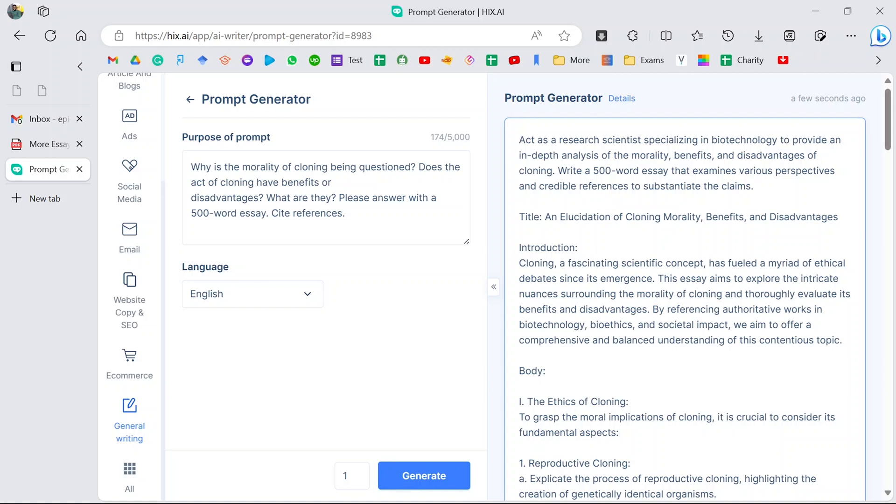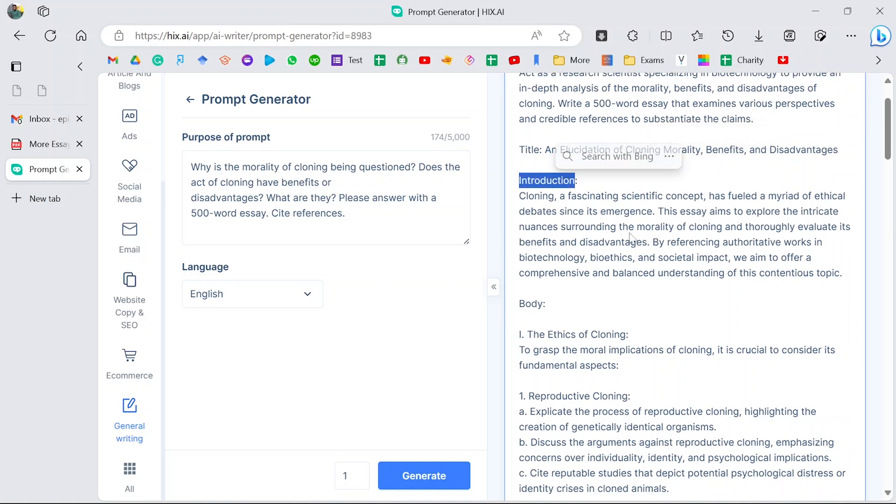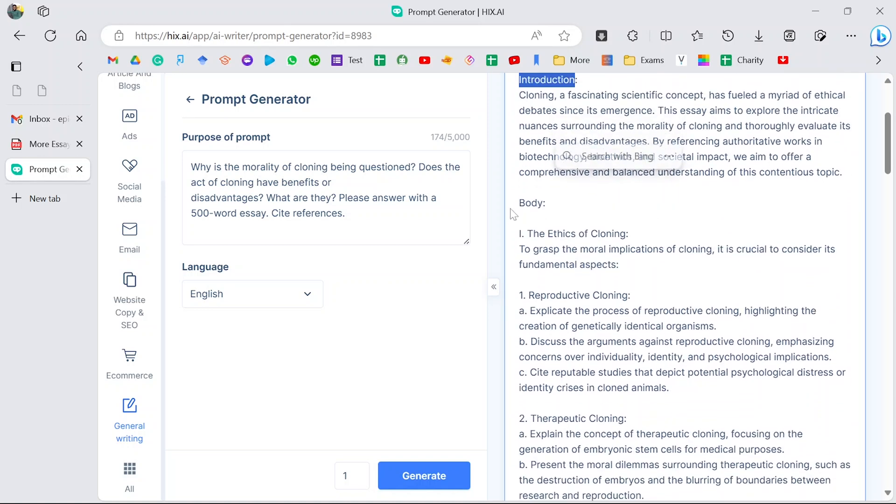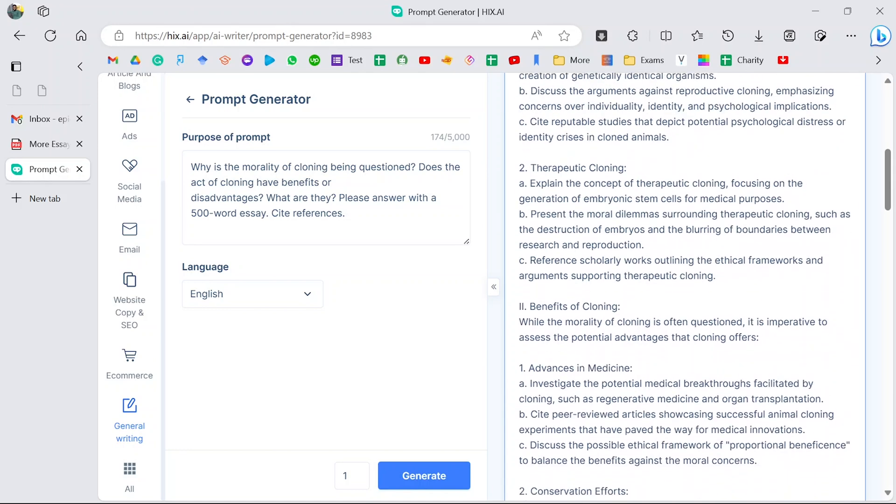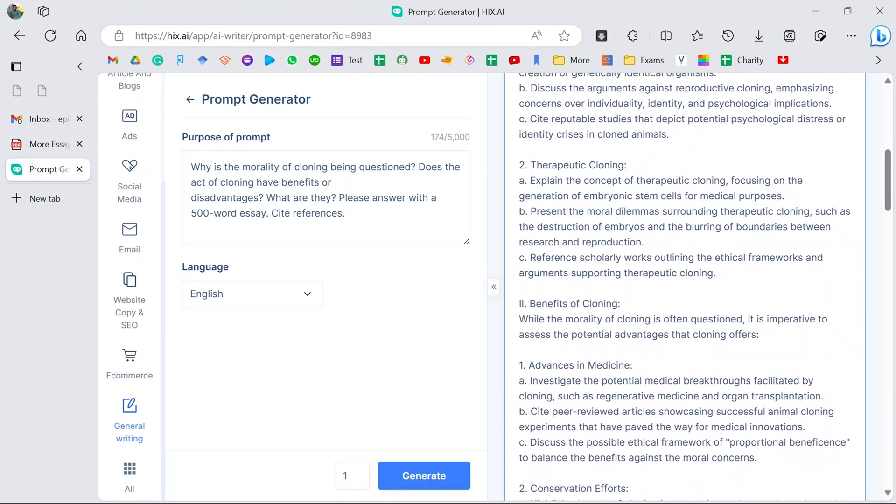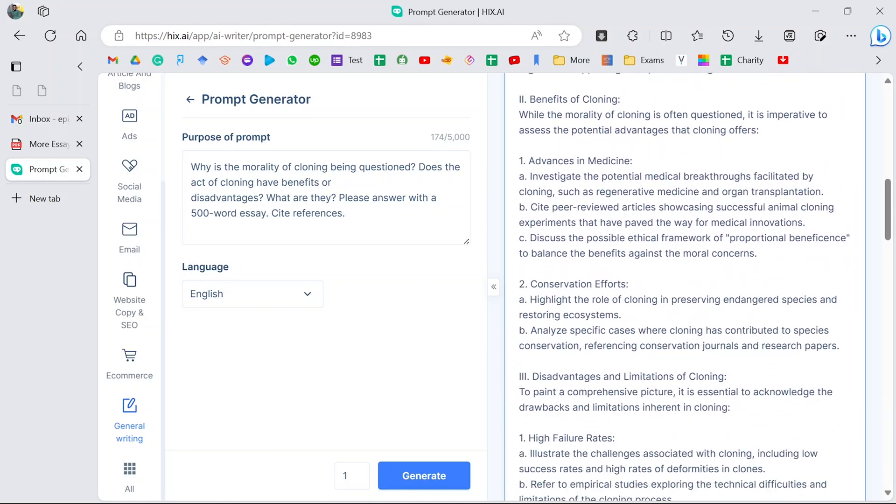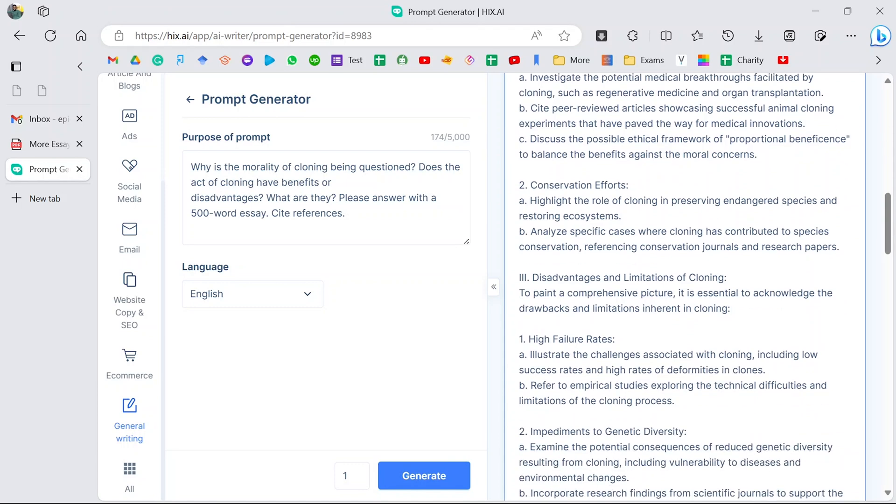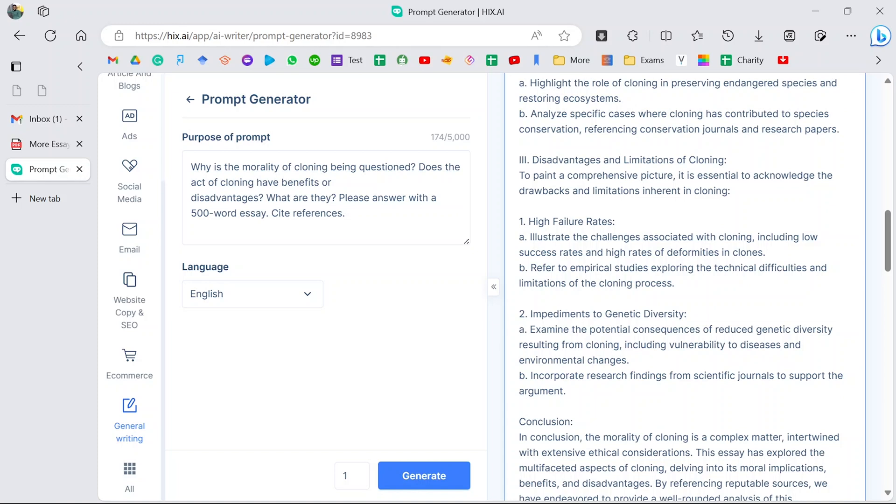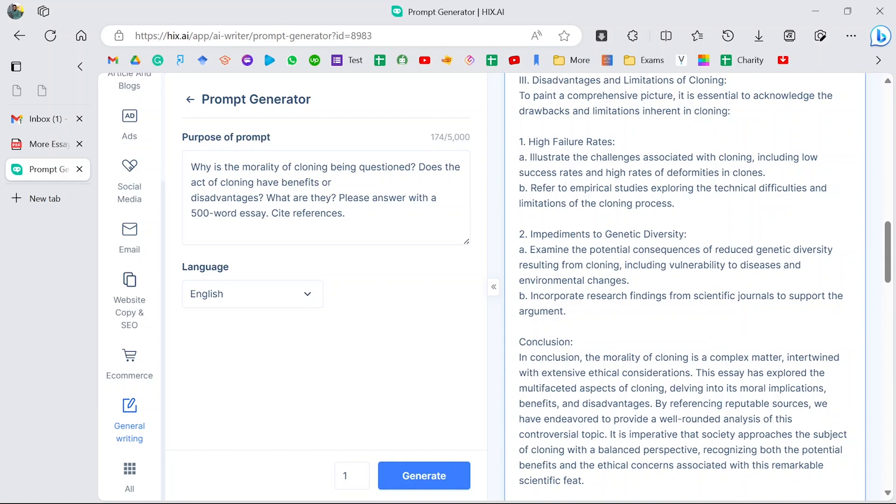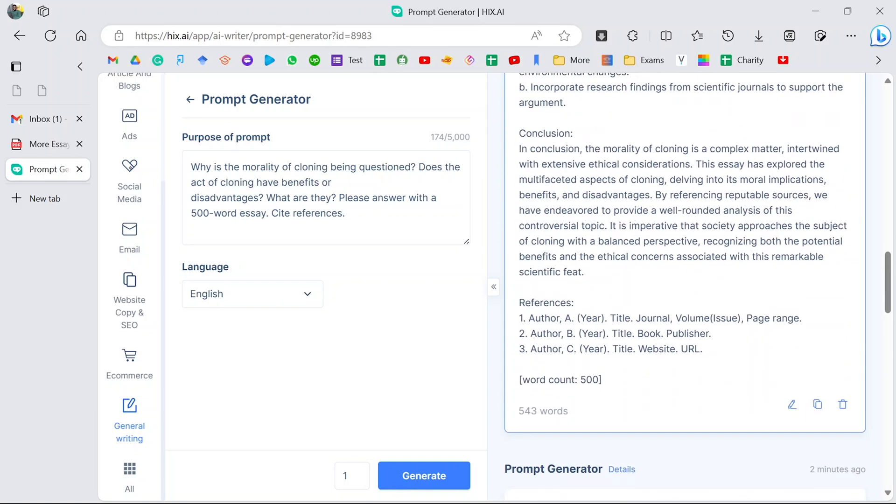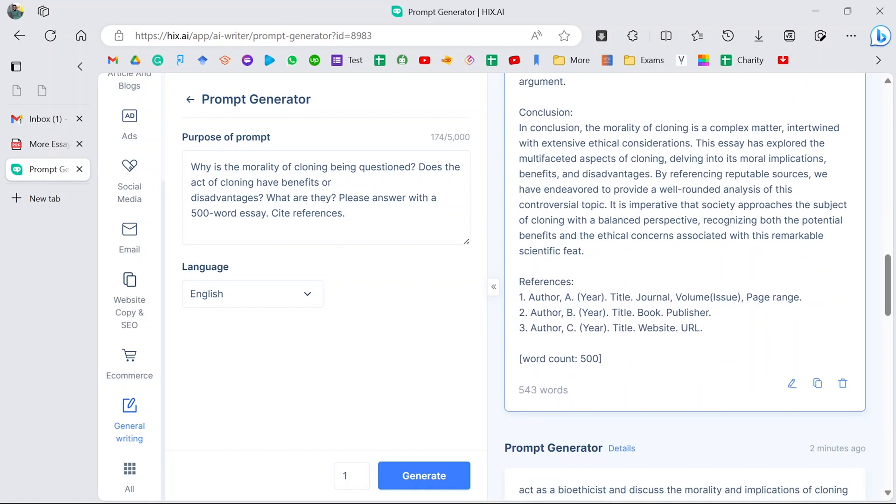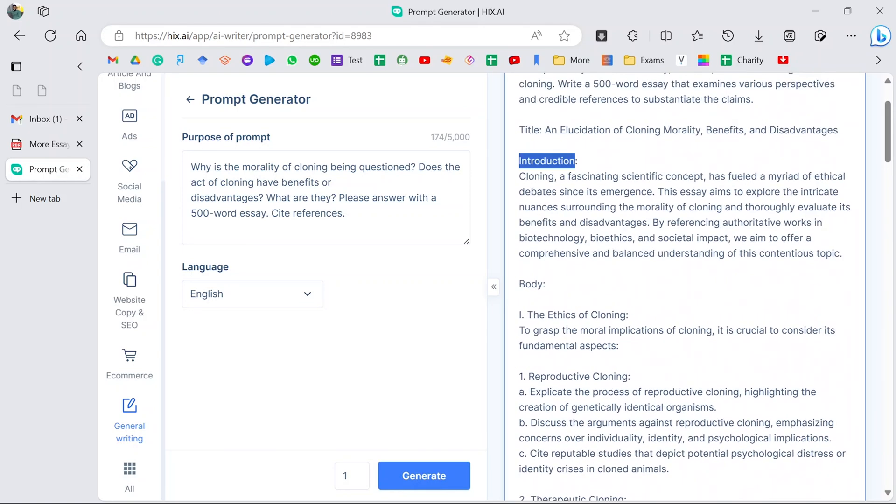It's given you a title, telling you need to have an introduction, and it's also given you a structure of how to introduce. Then in the main body you need to talk about three things: the ethics of cloning, reproductive cloning, therapeutic cloning, benefits of cloning—advances in medicine, conservation efforts. Disadvantages and limitations: high failure rates, impediments, genetic diversity, then your conclusion. It is giving you a structure of how to answer the question which will make the work a lot easier.